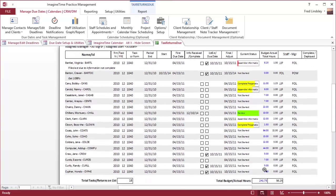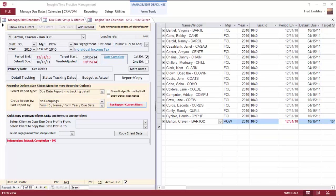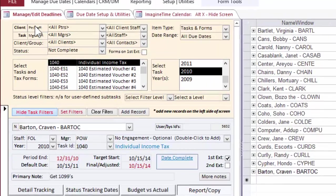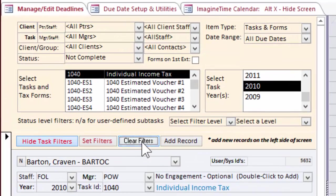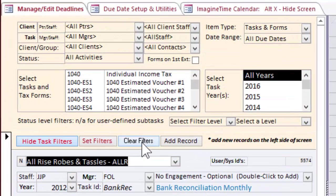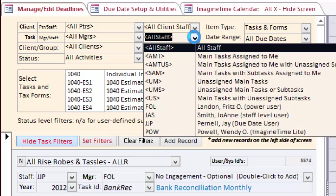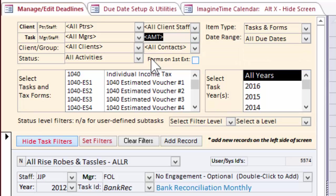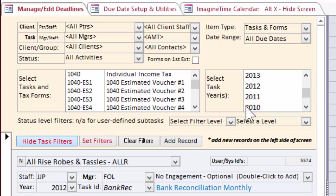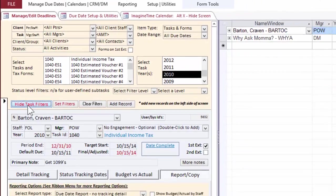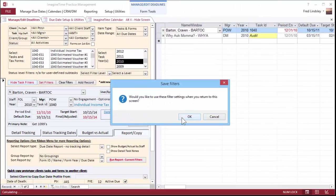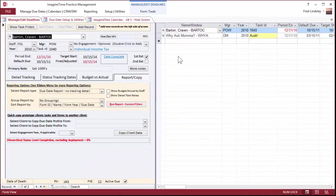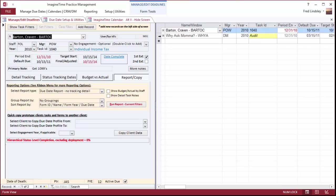If I would like to change my filter set, I click Show Task Filters, Clear Filters. Now I'm seeing everything in my due date system. I want to look at the things that the current logged-in user, FOL, is responsible for for the 2010 year. And I hide my filters and I can see that there's just two items here. One, two.